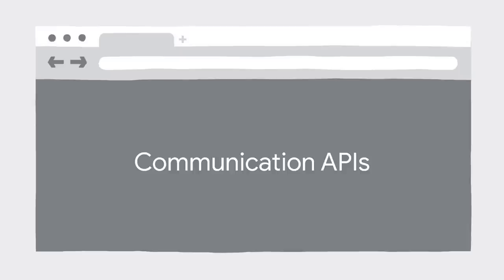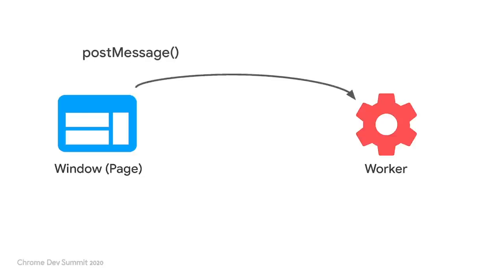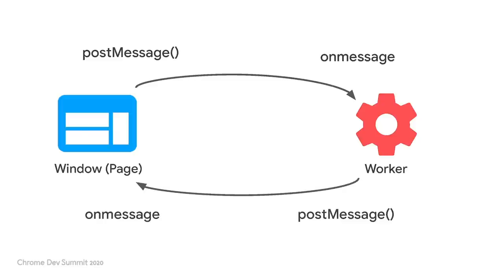Before moving into production examples, a final aspect to consider about these two types of workers is how they can communicate with the page. At the higher level, communication always follows the same pattern. One context calls the other via the post-message interface. The other end implements an on-message handler to receive and process the request. And the same pattern can be applied in the opposite direction.